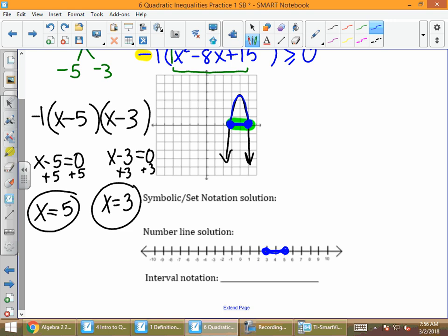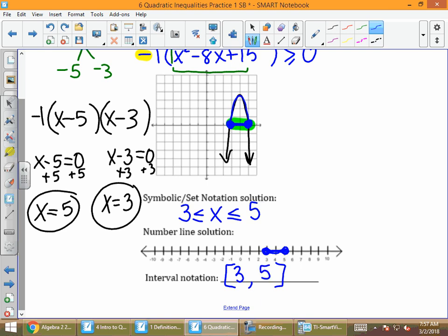It's easy to translate into set and interval notation. I put my endpoints 3 and 5 down with x in the middle and use the less than or equal to symbol to finish the inequality. Because I have closed dots or greater than or equal to, I use square brackets on my interval notation, with endpoints 3 and 5. So the graph is at or above the x-axis on all those x values between 3 and 5.